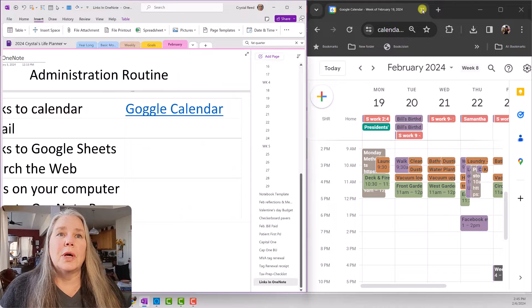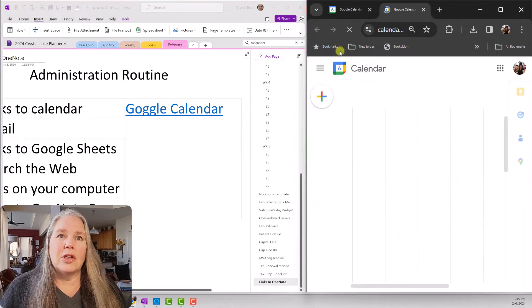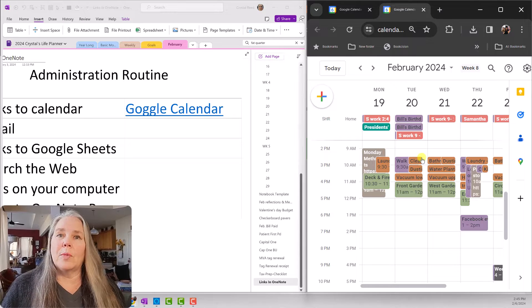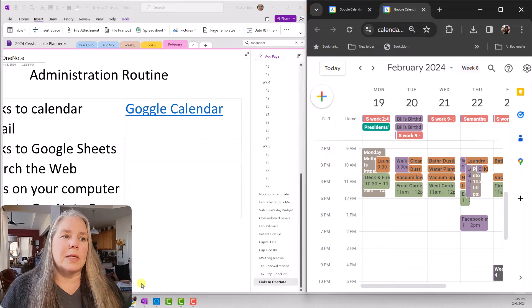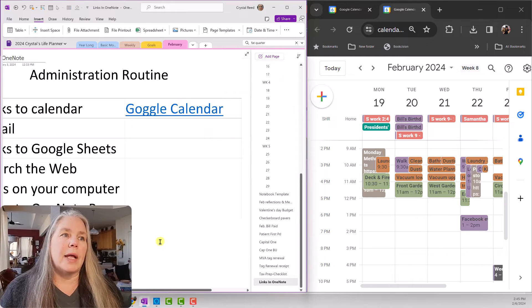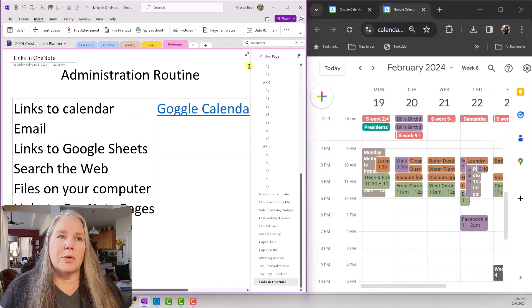Now I want to show you that when I click on this link, it opens a brand new, fresh Google Calendar page for me — updated and ready to go every time I click on that particular link. I like that because now I'm not worried about missing an appointment that somebody added to my calendar. So back here in OneNote, I now have my link to my Google Calendar.